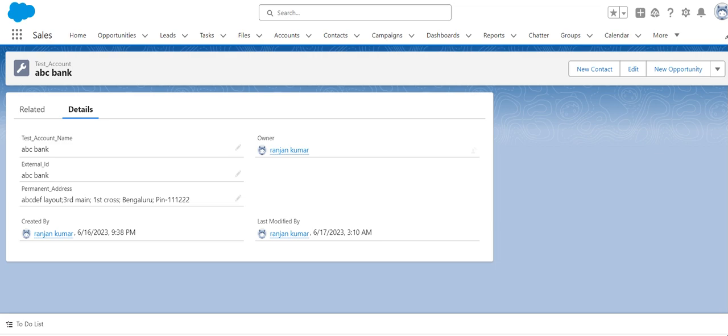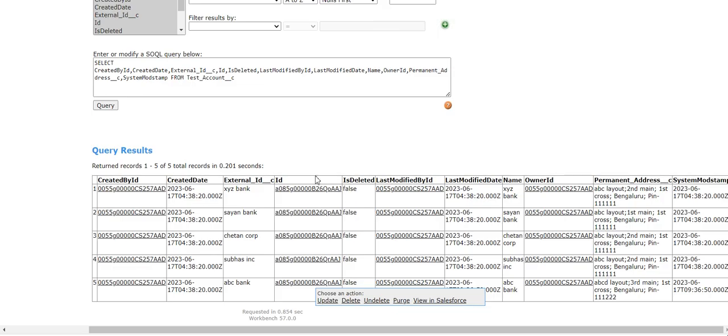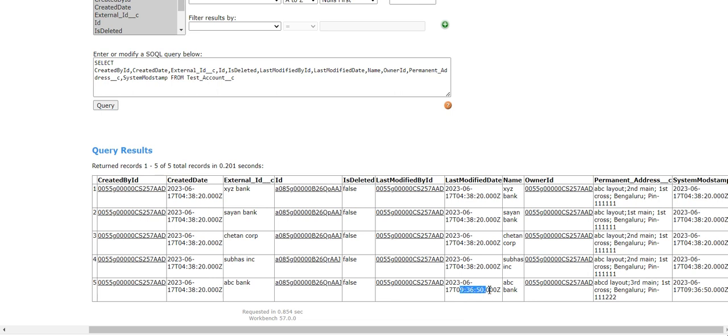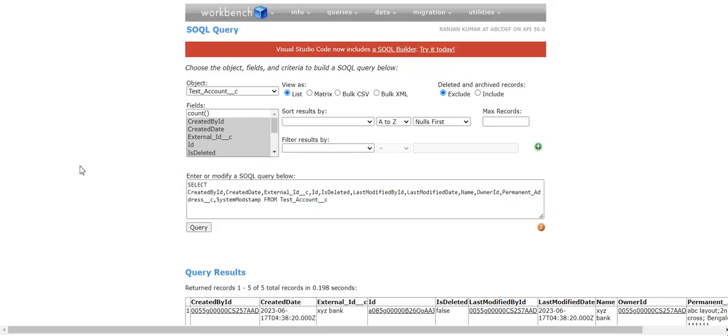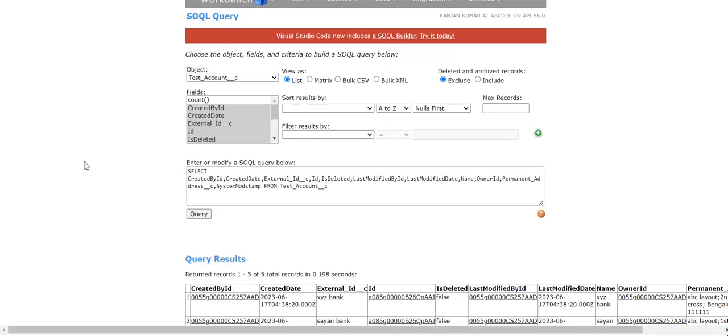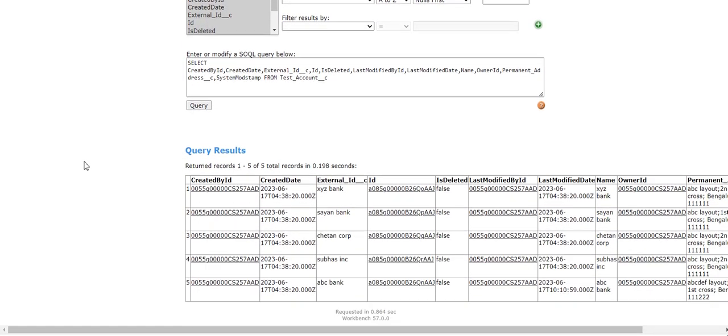Let's go to workbench and run the query. You can see for this record the last modified timestamp was 936. Let's query it again. After modification it became 1010. Previously it was 936, now it is 1010.